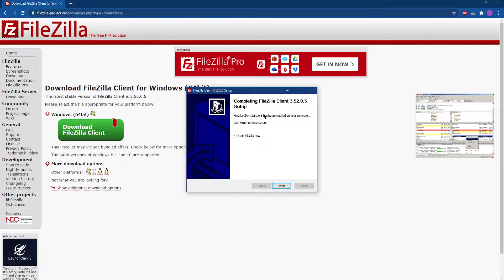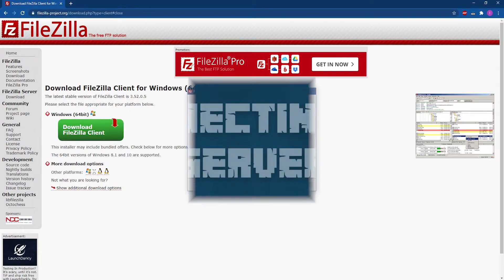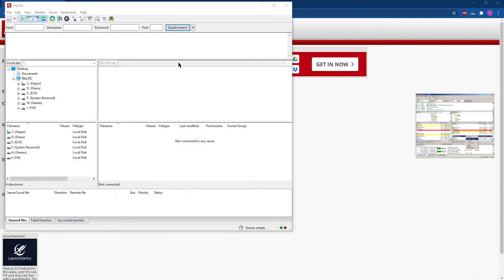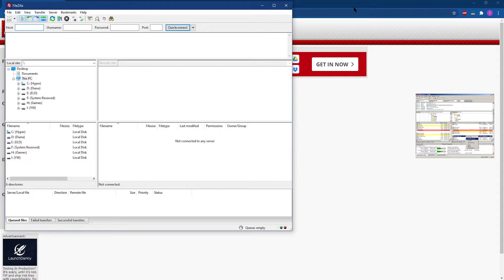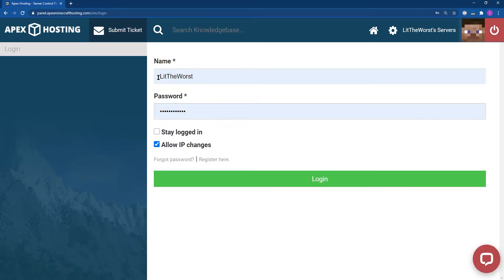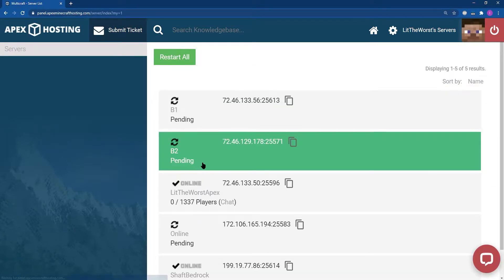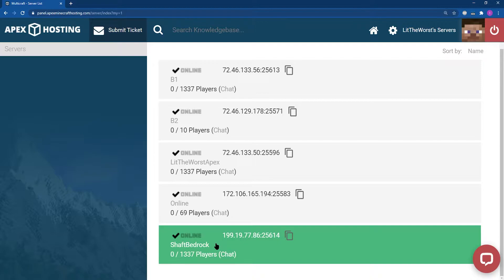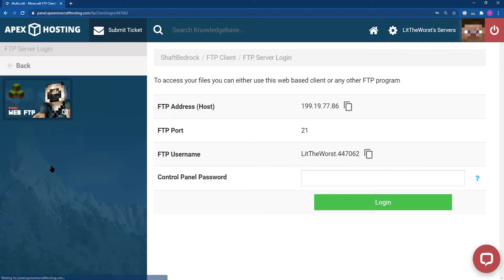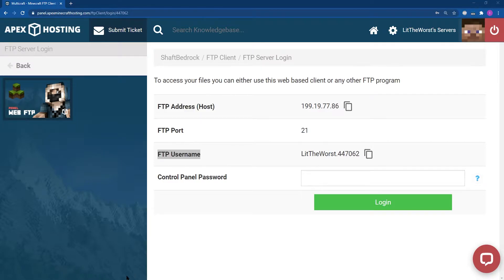Click next to launch FileZilla. Once you're in FileZilla, open up a browser like Google Chrome and hop into your server panel. Once you're in your server panel, make sure to log in and open up the server you want to use. Then jump into FTP file access on the left and copy your host so that you can paste it into FileZilla.